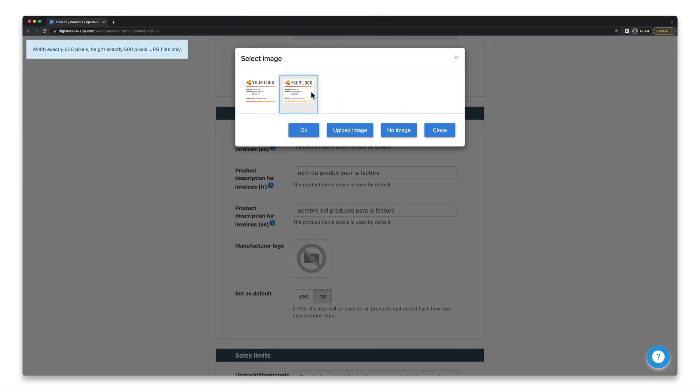And second, every image has to be approved by our team. If it violates our company guidelines and is rejected by us, the image will not be displayed on your invoice and you'll receive an email with a message asking you to fix this.